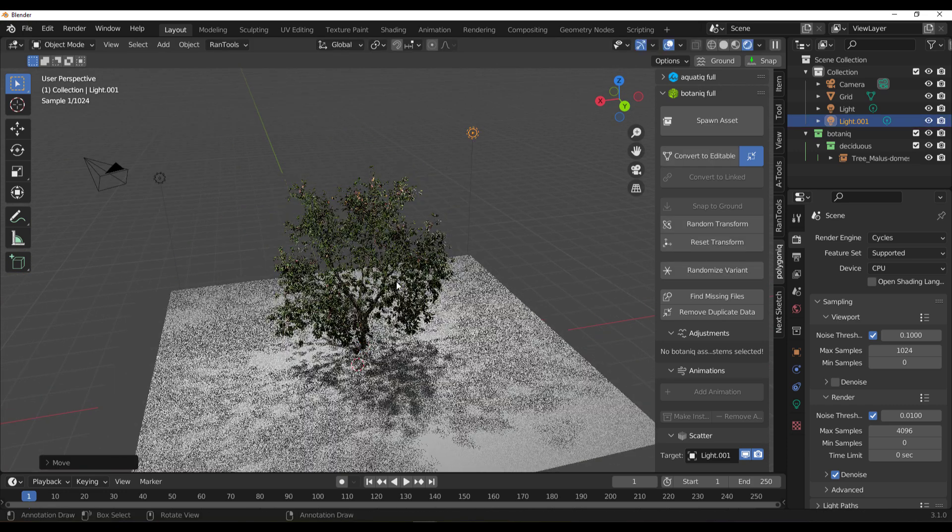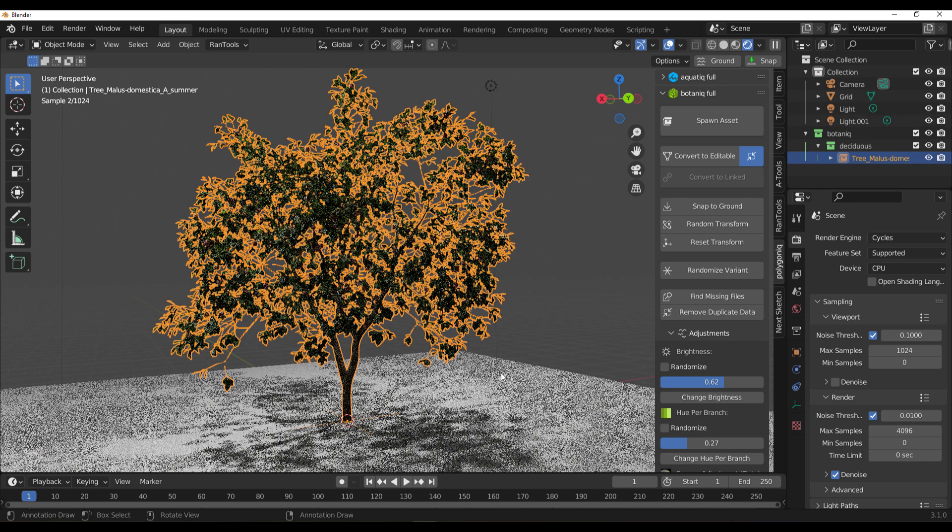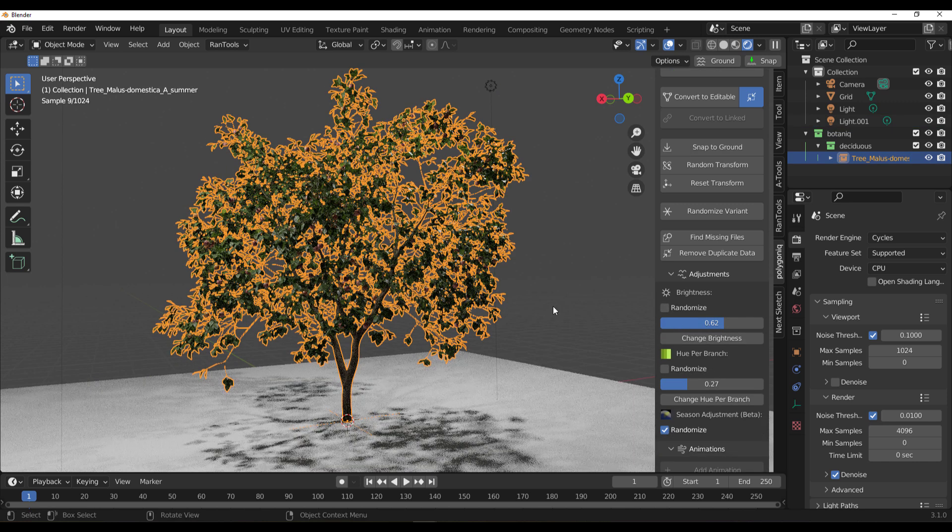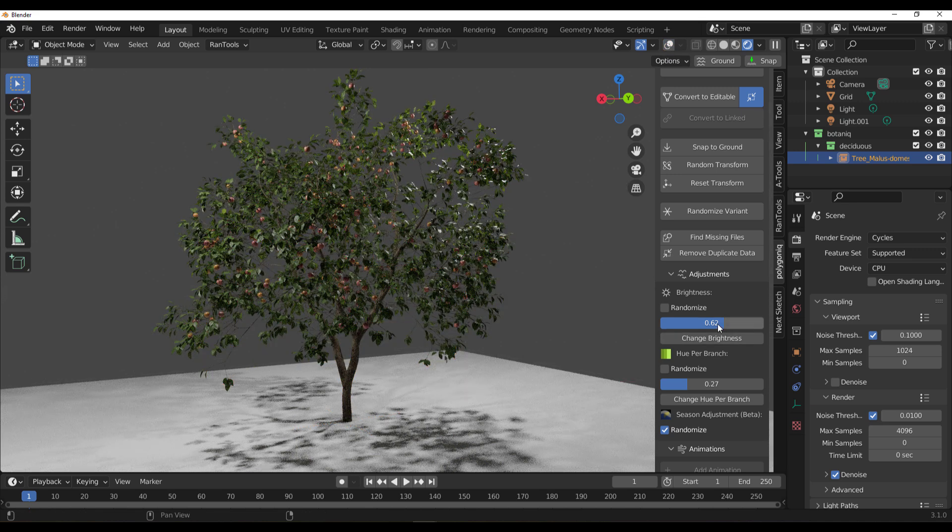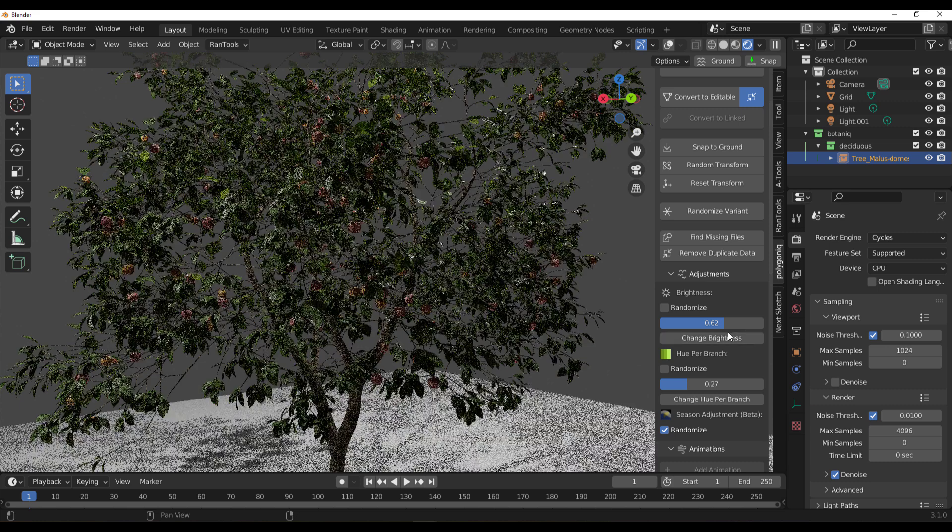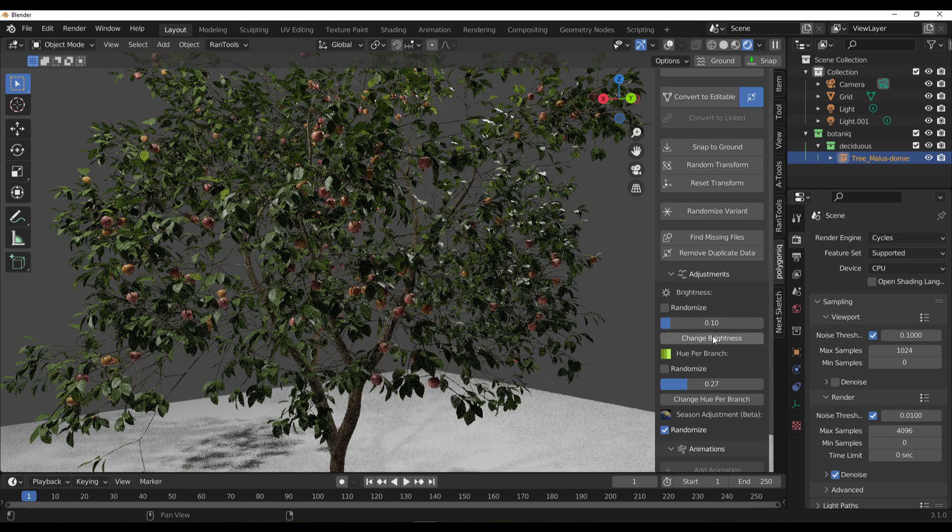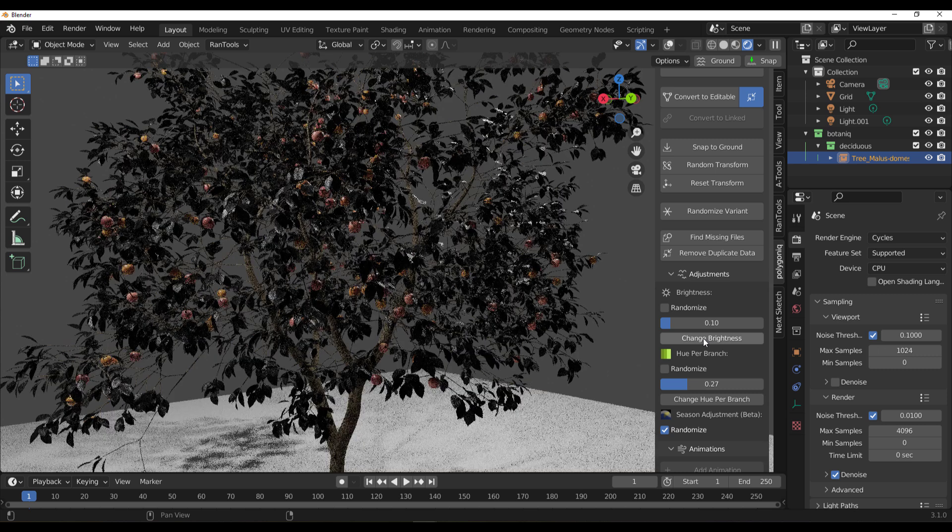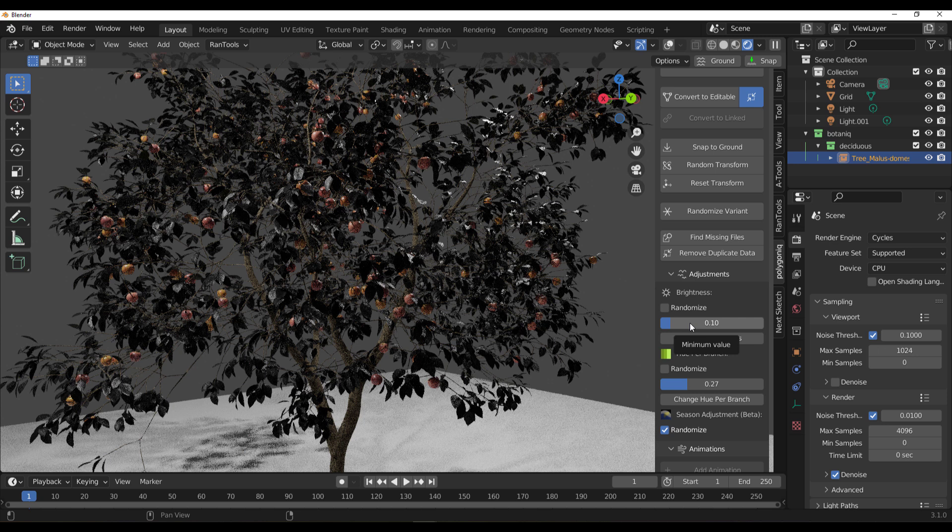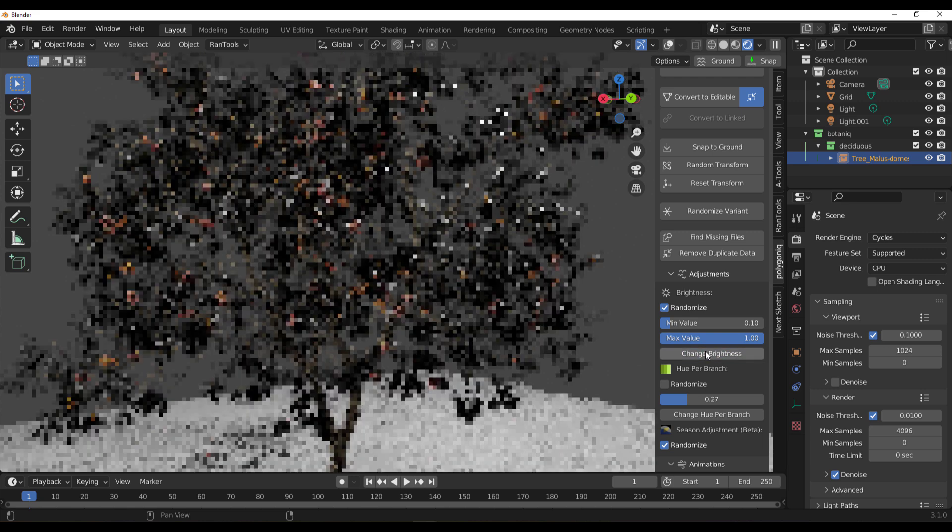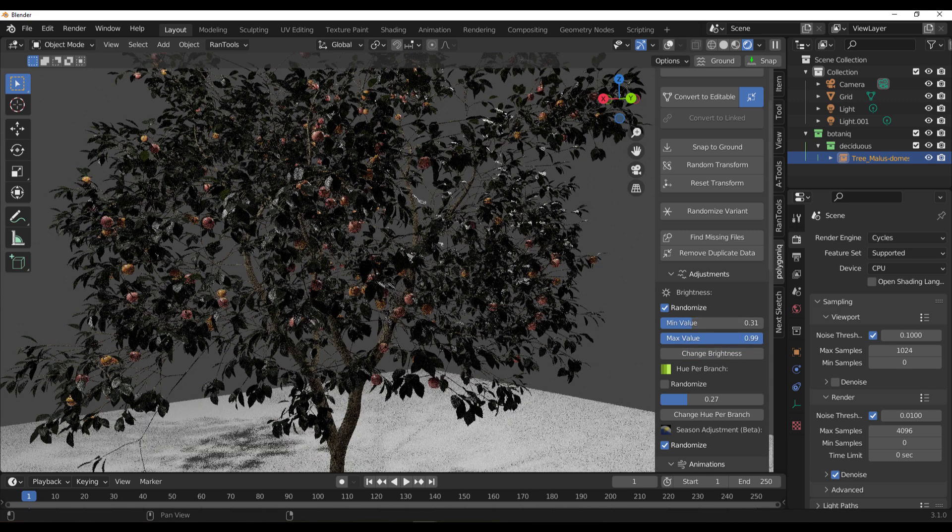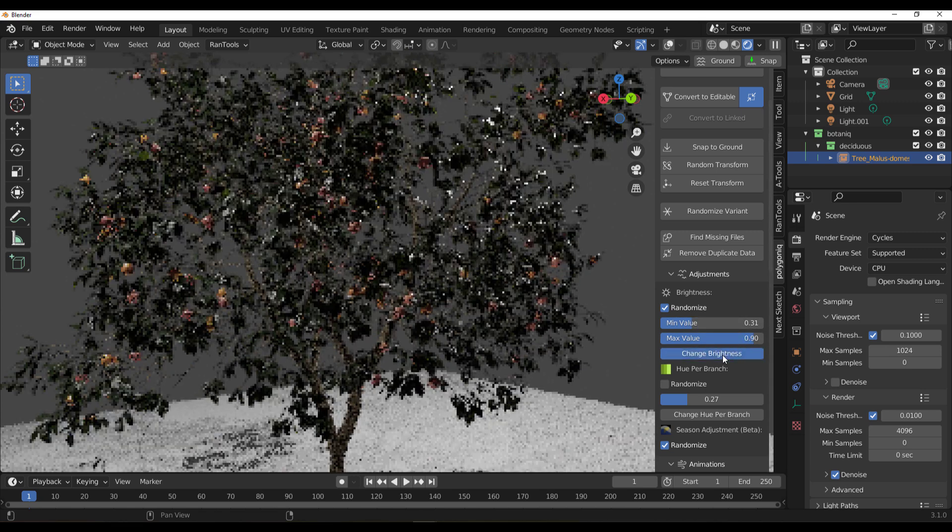With an object selected, you can play with the brightness. I'm going to turn this off so you can see what we have. You can go all the way down and click on Change Brightness. This is definitely wonderful, especially if you're trying to create that dramatic look on your model. You can also choose to randomize this and play with the values with a minimum and maximum value.